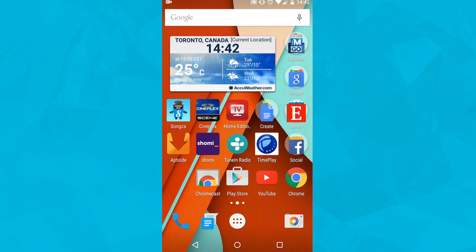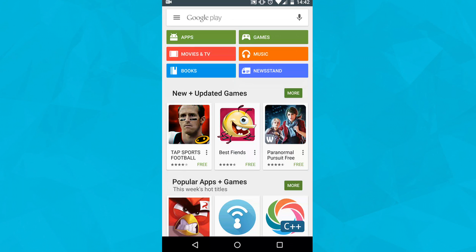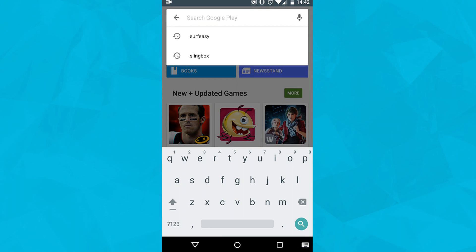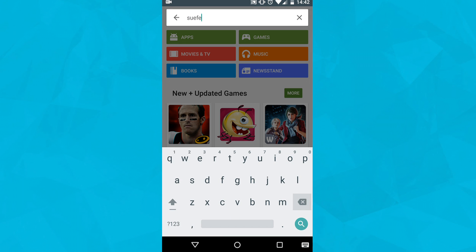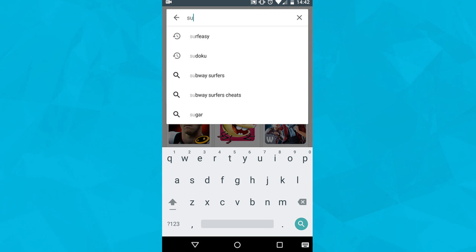To install the VPN on your Android device, please open the Play Store. Tap the search box at the top of the store and type in surf-easy.